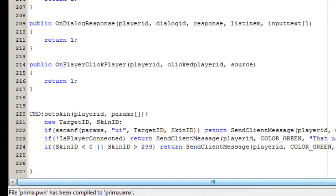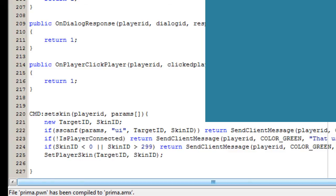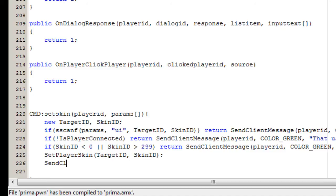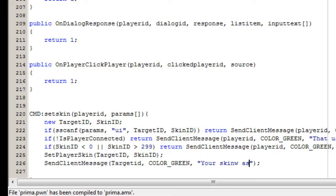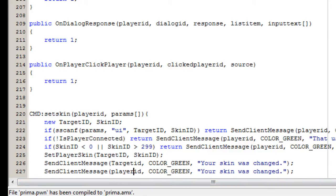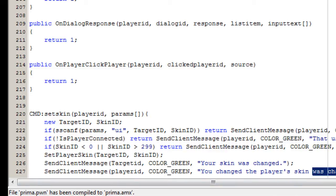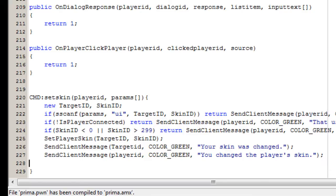We're then going to actually set the player skin, setting it for the target ID to the skin ID. We then send a message to the target ID saying their skin was changed, and send the same to the player ID saying that they changed the player's skin. We then return 1, signaling that the command was processed correctly.